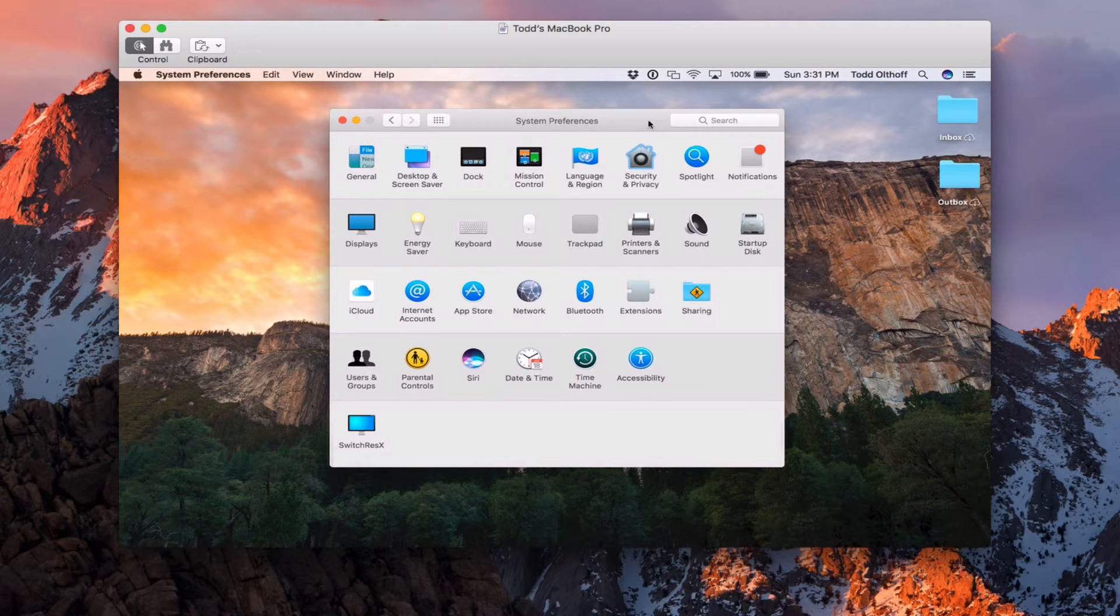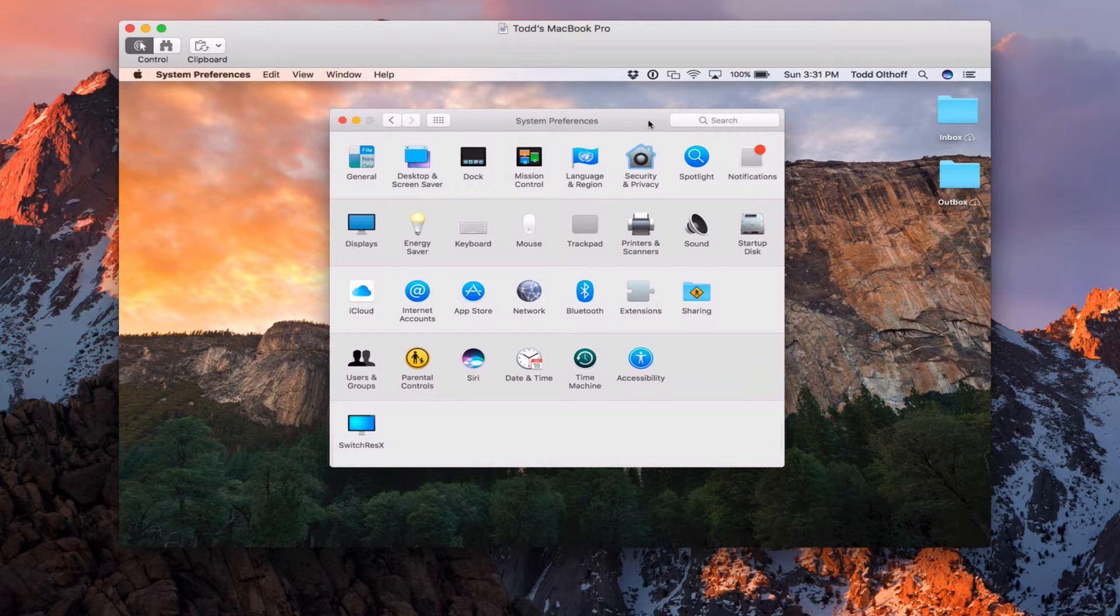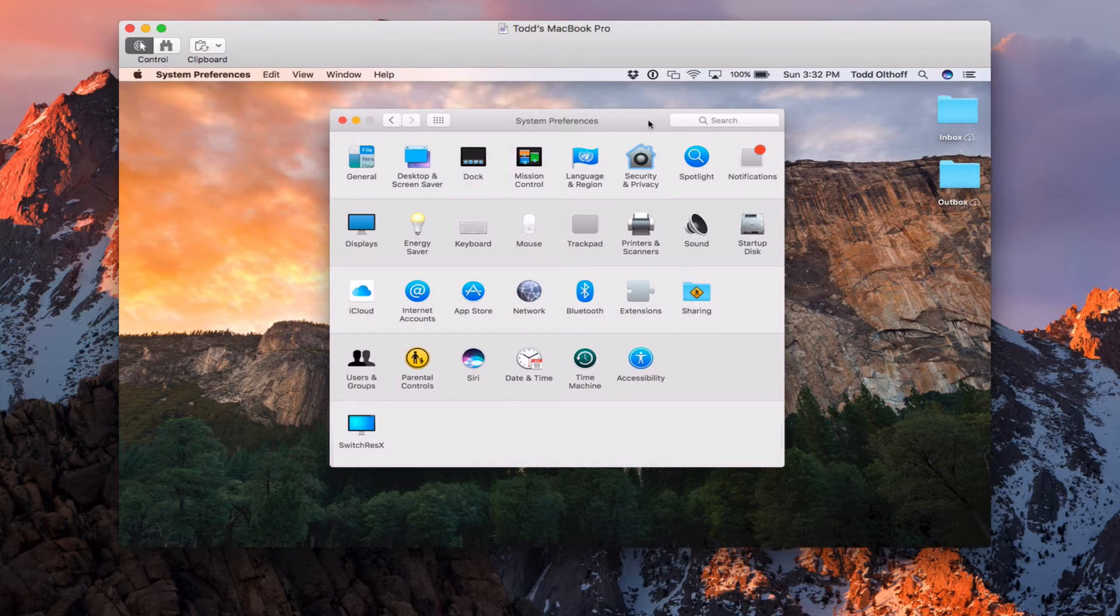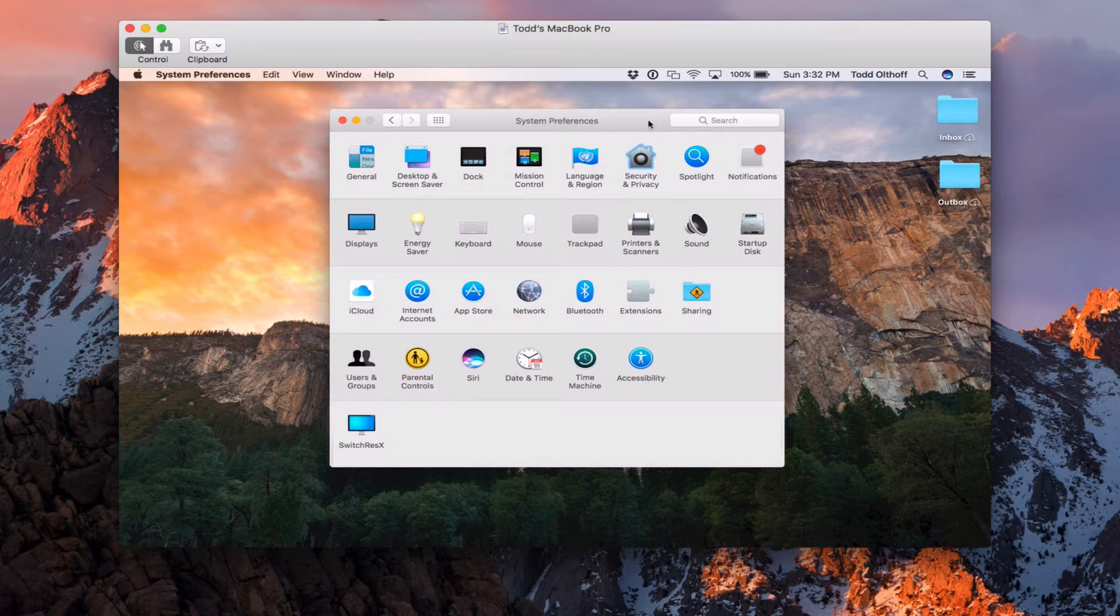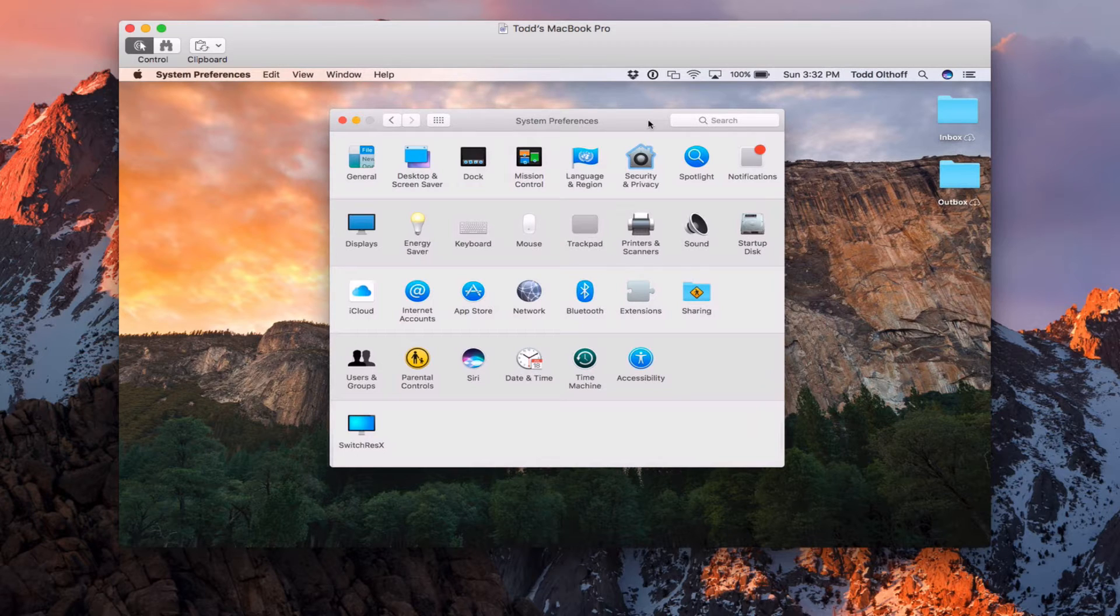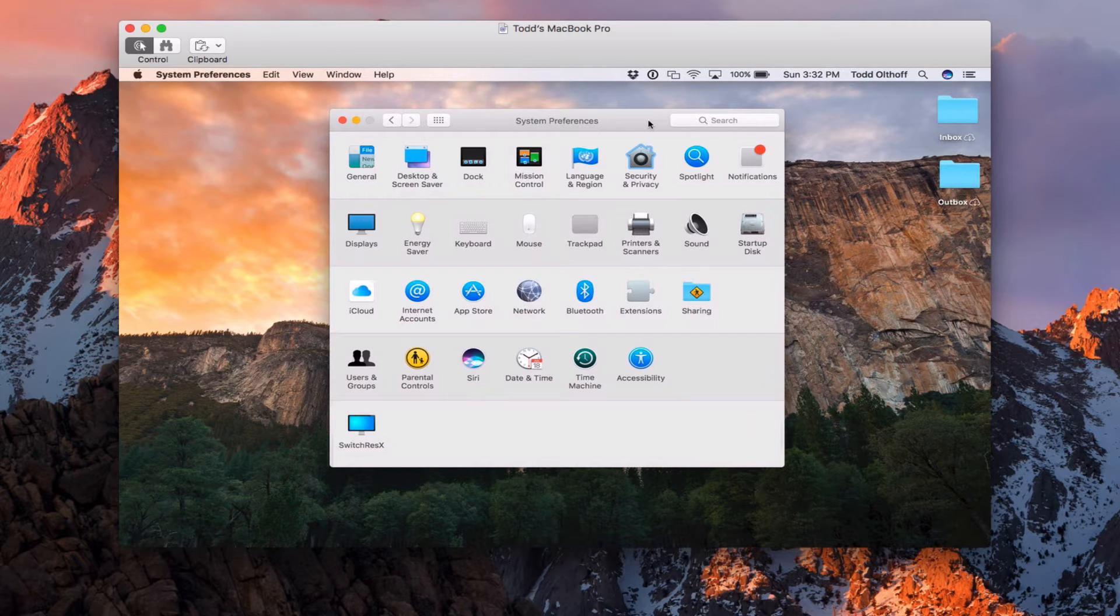This week we're going to take a look at how to bind your client machines to your server. In a previous screencast, we talked about how to set up your open directory, which is necessary for us to actually bind a machine to your server, because what we're doing is actually binding it to the open directory or to the directory part of your server. So you're going to need to make sure you have that set up.